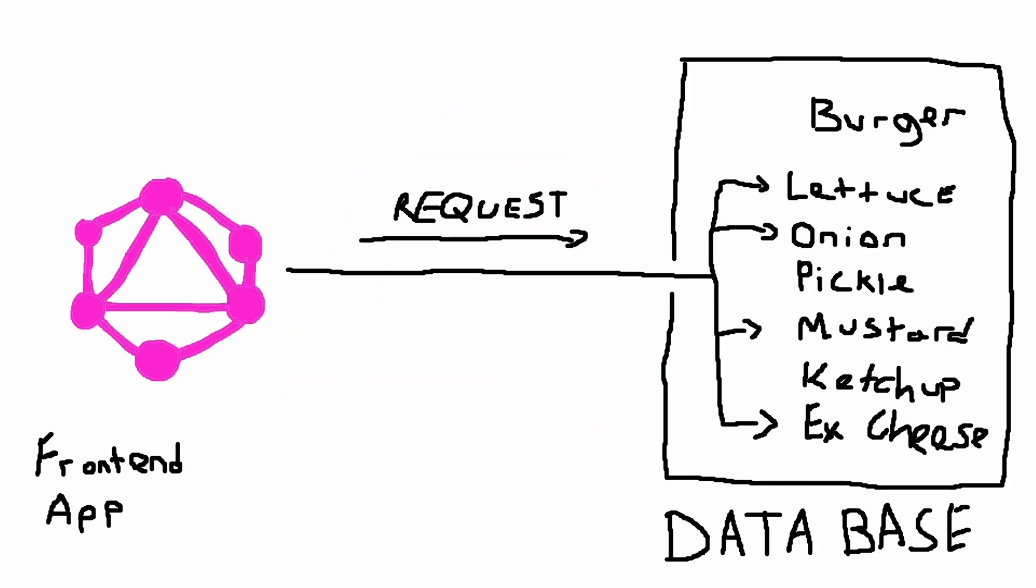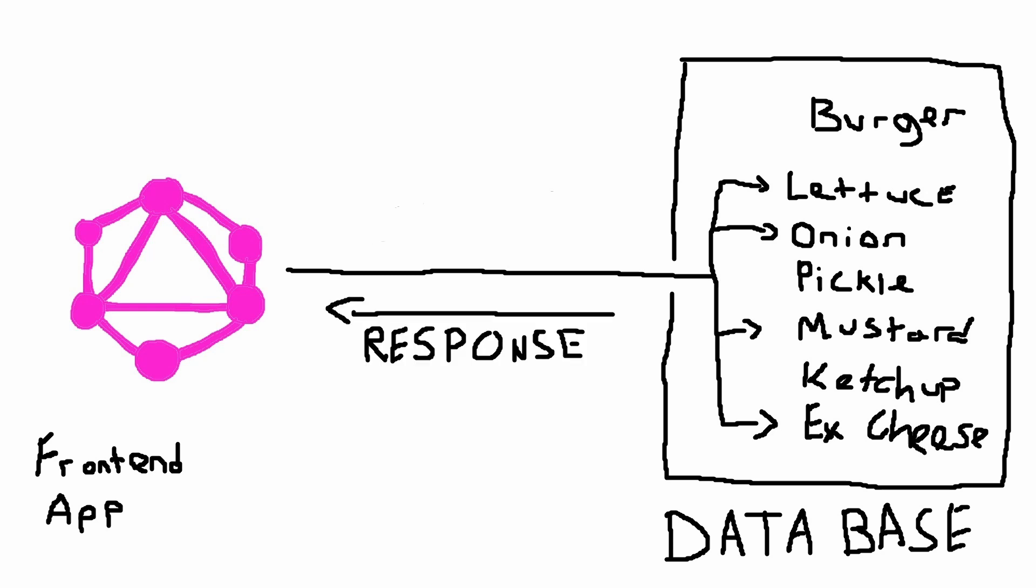It's a messenger that takes your specific request from your application to a backend like a database. In this scenario, the backend is like the kitchen and you are the application. The backend prepares the data you asked for, just like how the chef prepares your burger just like you asked for. They then respond to your request with that burger.